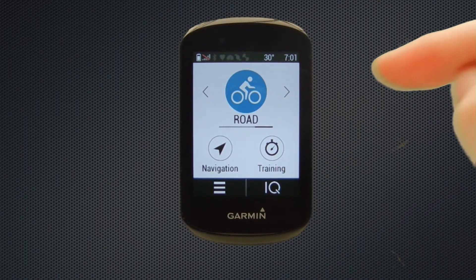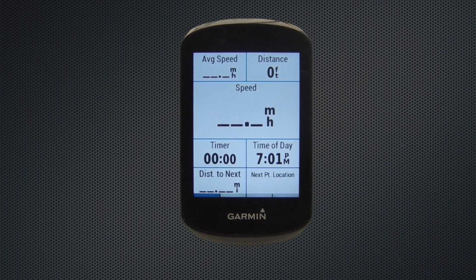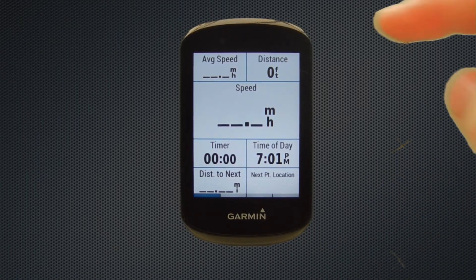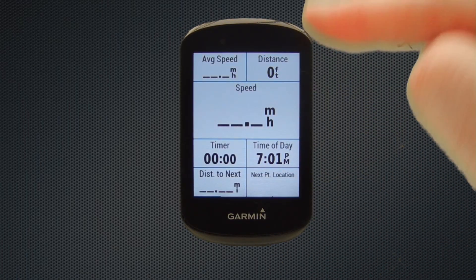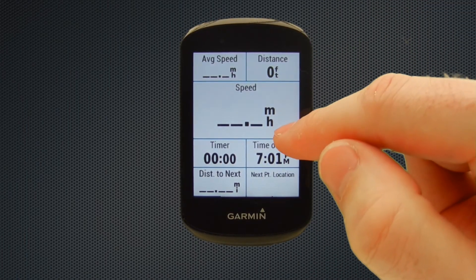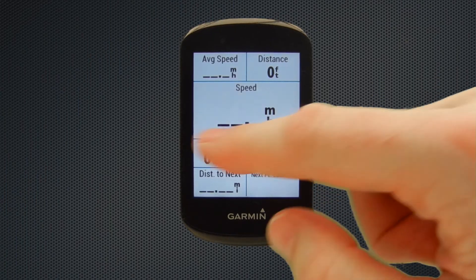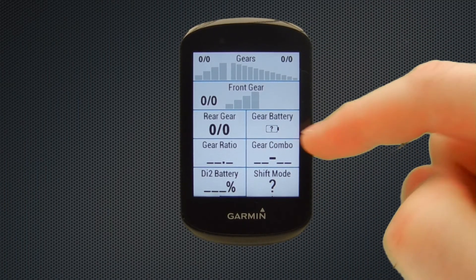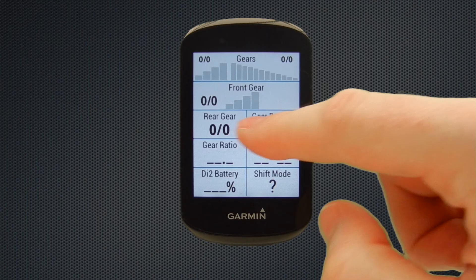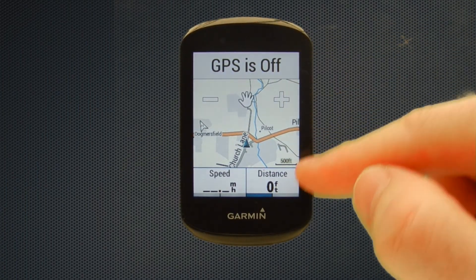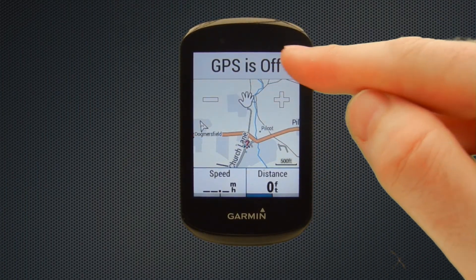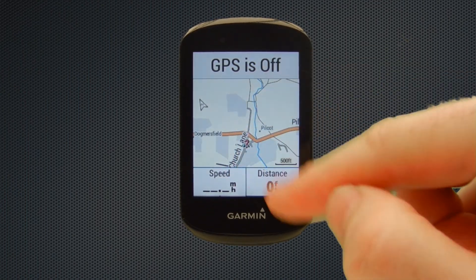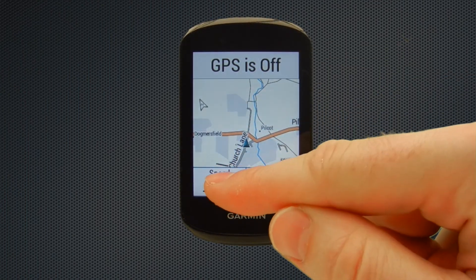Now we're going to have a look at what those screens look like if you were making a ride. You'd hit the road option and started your Garmin. That's the first data screen. To change it you just swipe across — it's a touch-sensitive screen. That was screen two. Swipe again and we have the map page — the GPS is turned off at the moment — and we've got our speed and distance categories at the bottom.